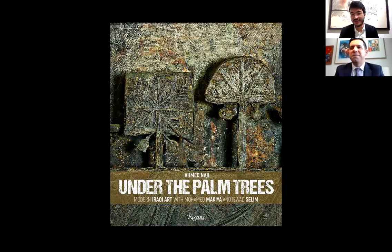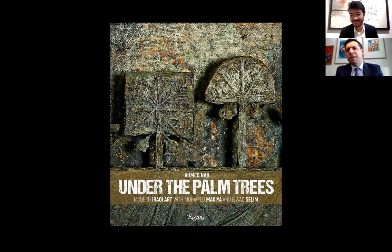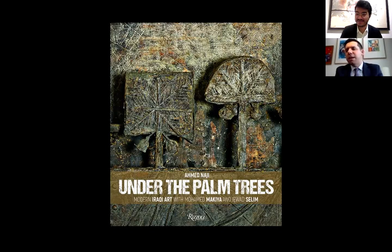Thank you so much Ahmed for your participation and for introducing us to modern Iraqi art. Congratulations on your book — it's an amazing source of research. Thank you very much for giving me this opportunity. I look forward to visiting the Lula Art Foundation collection, which is one of the important collections we have in our world. Thank you very much.